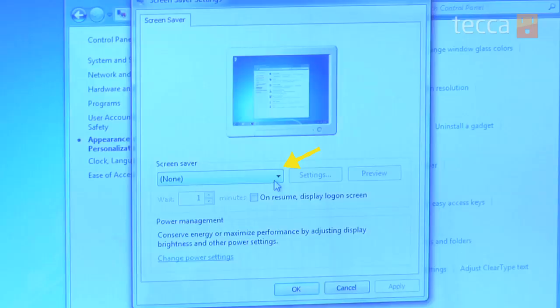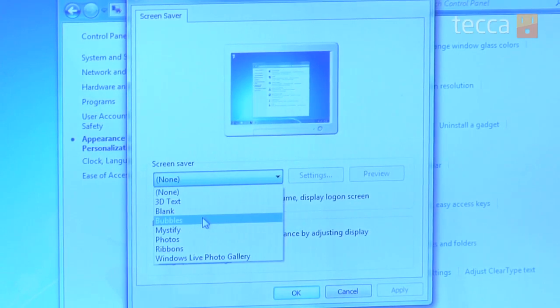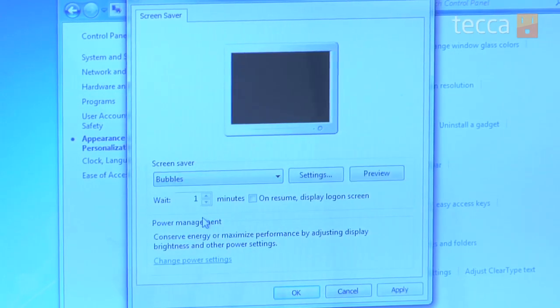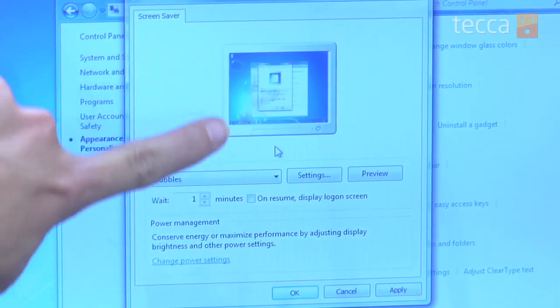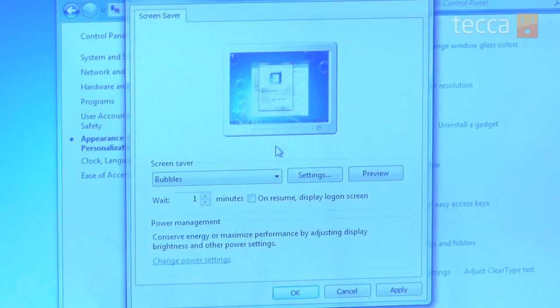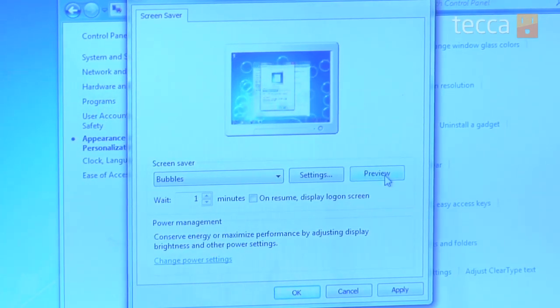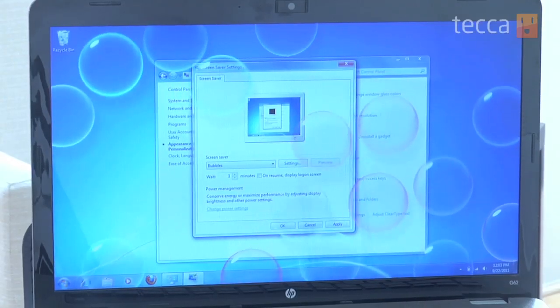We get a pop-up window that has our screen saver settings. Right now we have our screen saver set to None, so we're going to pick Bubbles. You can actually see in a very small window a preview of what's going to happen on your screen when that goes off. But if you want to see a full screen preview, you can click on the Preview button next to the Settings button.